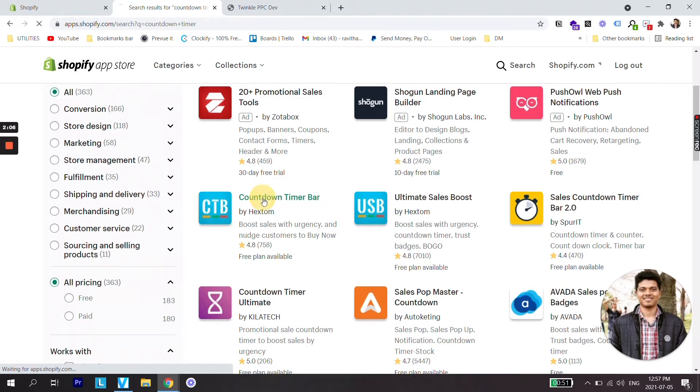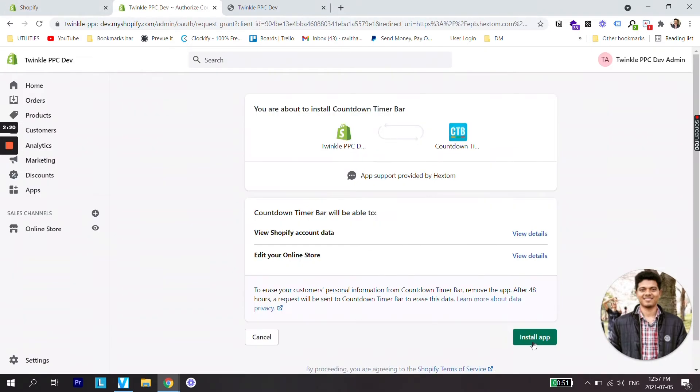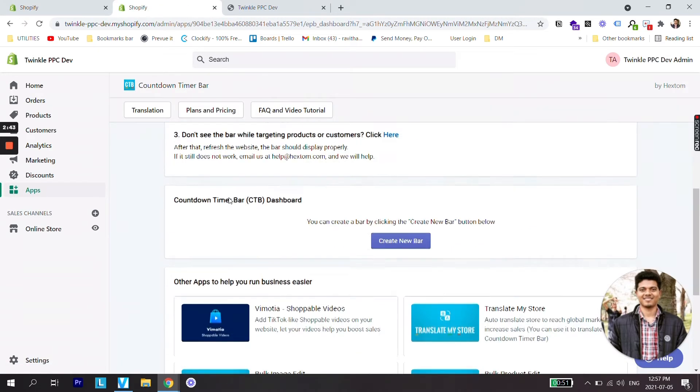So let's add this app first to our Shopify store. Add app. Install it. Perfect. So the app has been installed on our store.